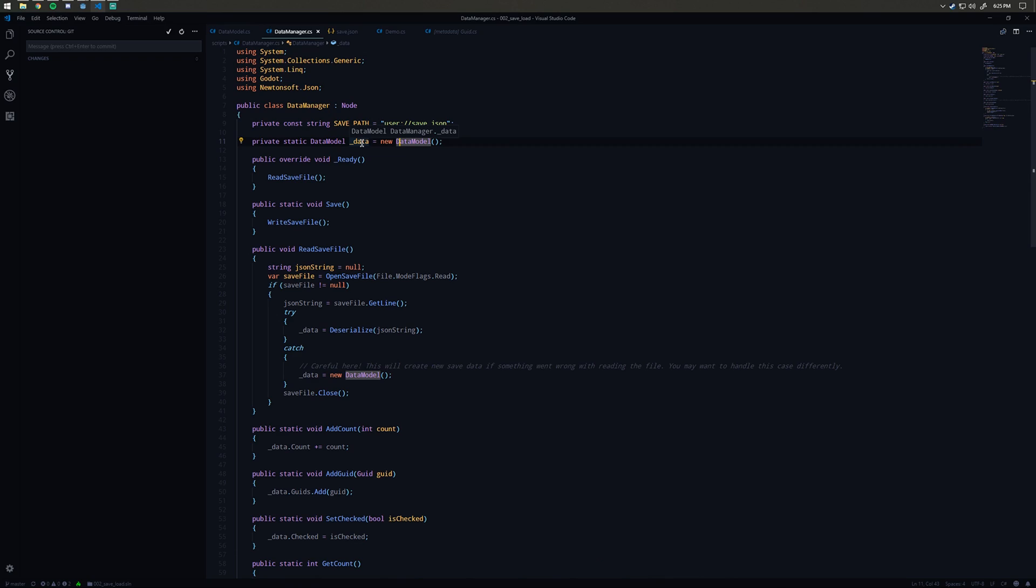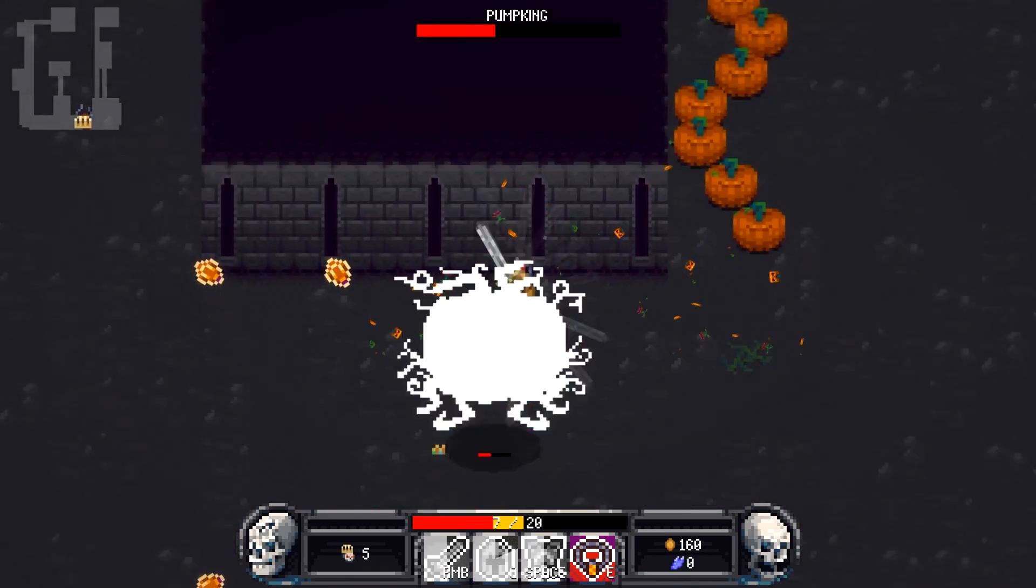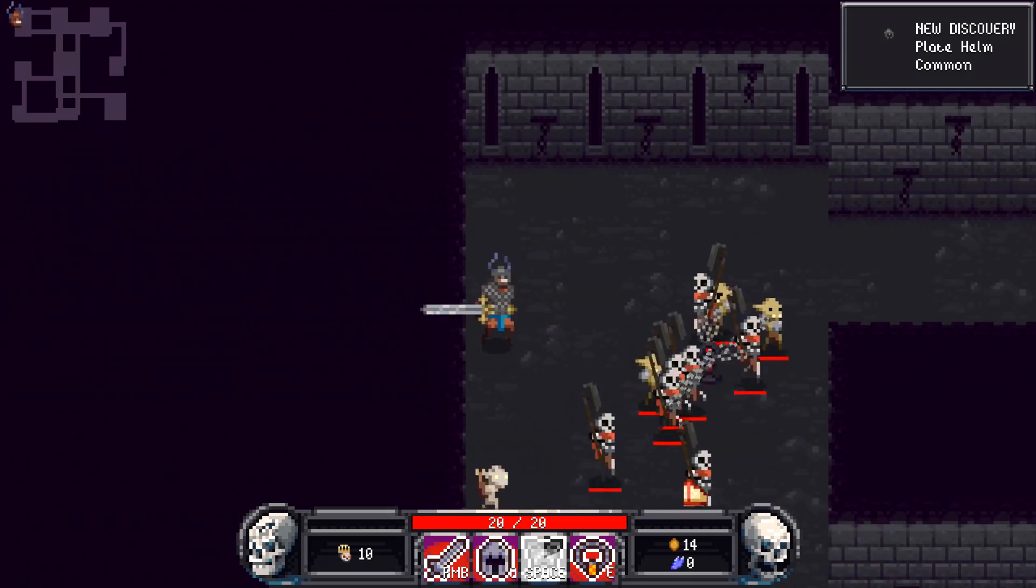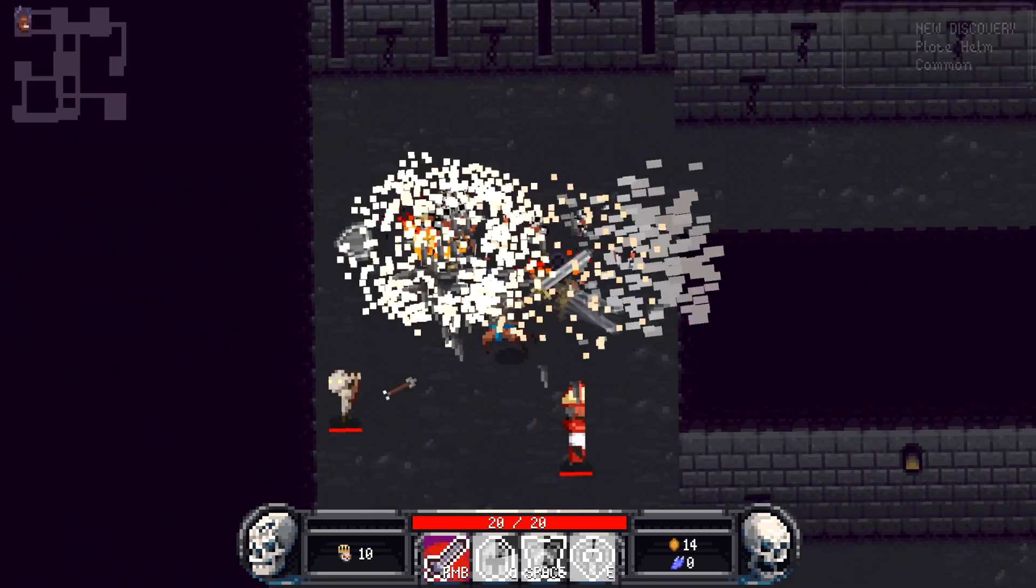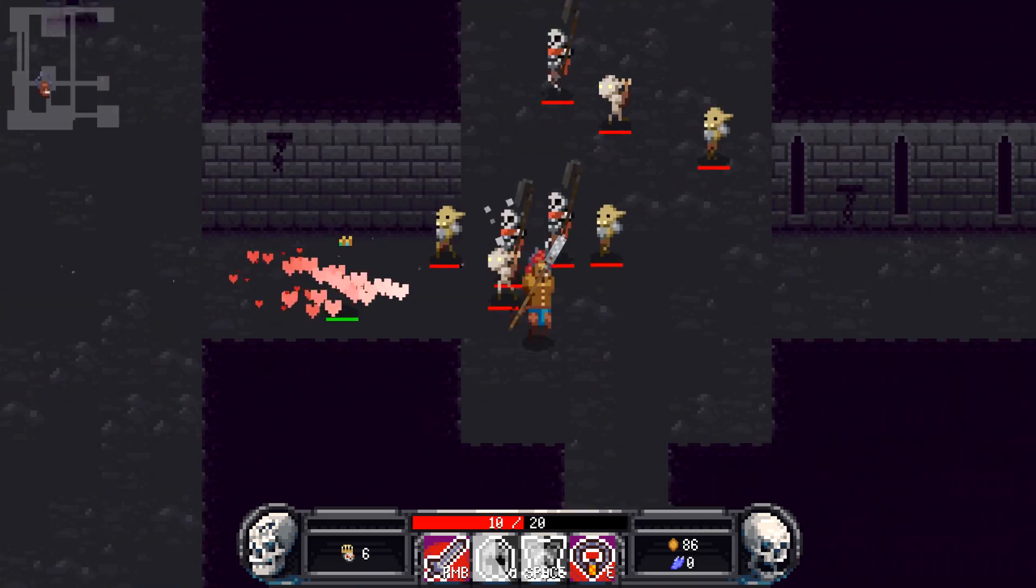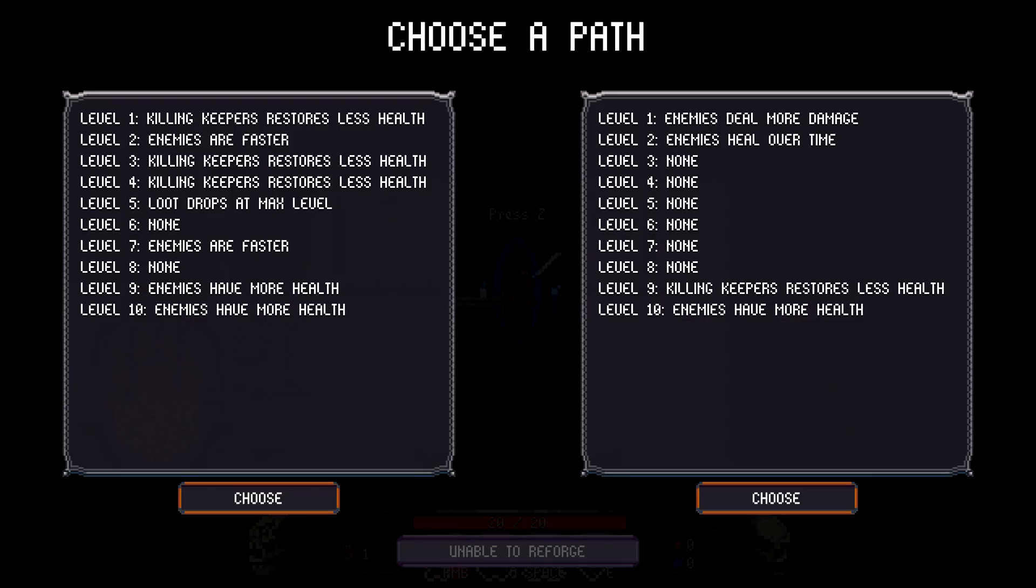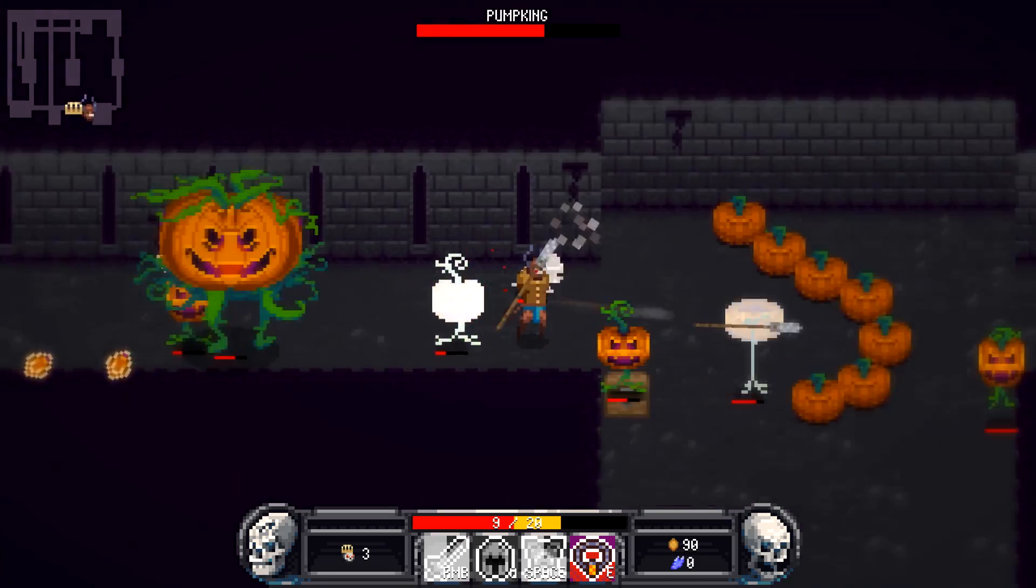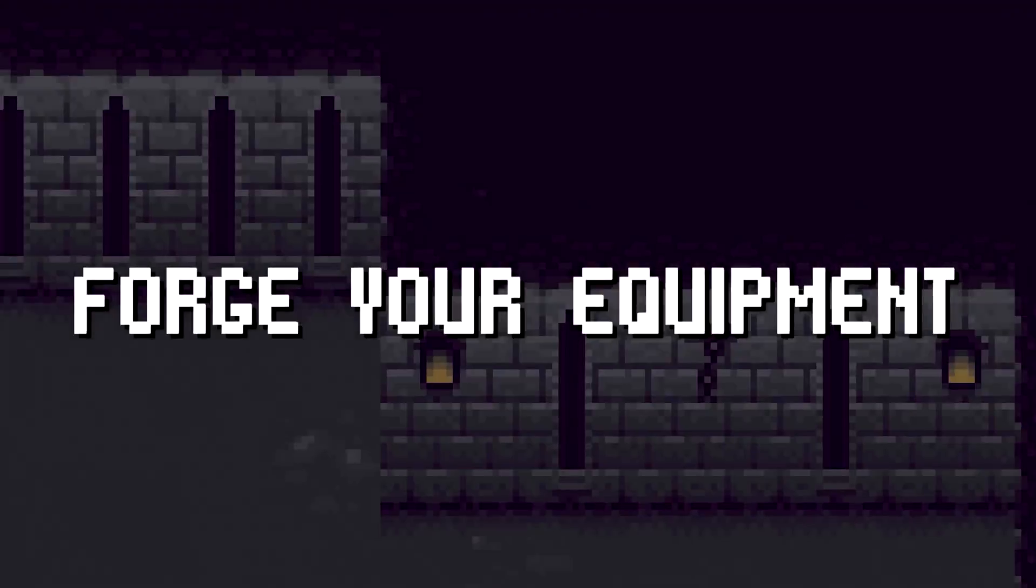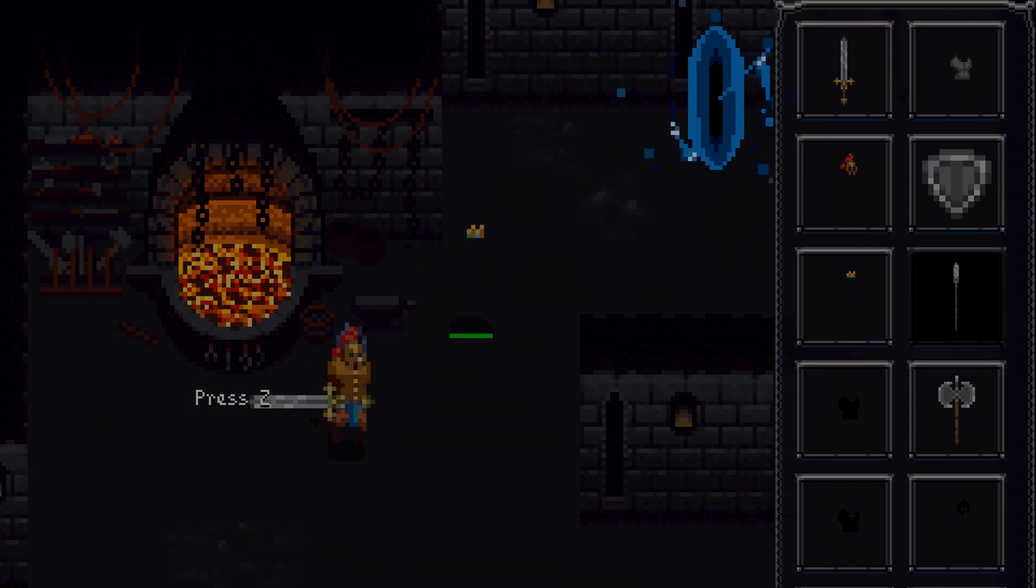I hope that tutorial helped. I would really appreciate it if you guys could check out Tenacious, which is a game that I made with Godot using C#. The Steam store page link is in the description below. Thank you for checking that out and I'll see you in the next tutorial.